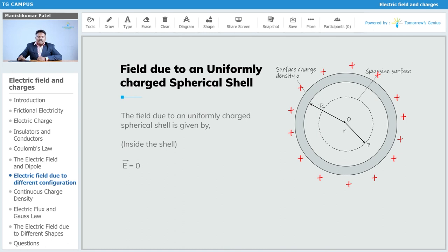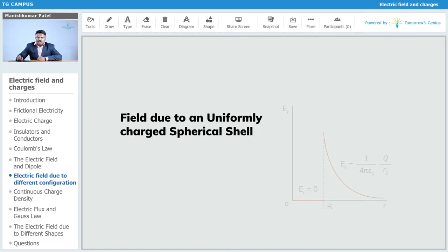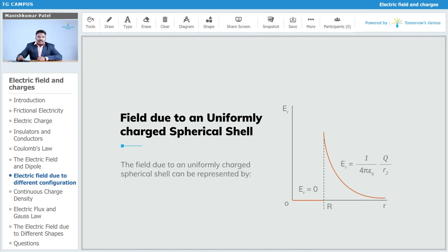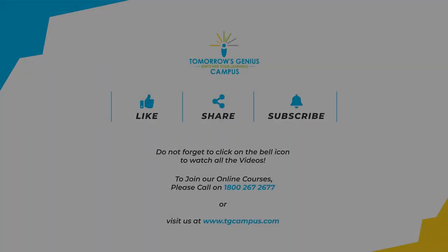Using these two cases, we can draw a graph of electric field intensity E versus distance r. From the graph, inside the shell E is zero, and outside the shell E is inversely proportional to r². This represents the complete variation of electric field with distance for a uniformly charged spherical shell.